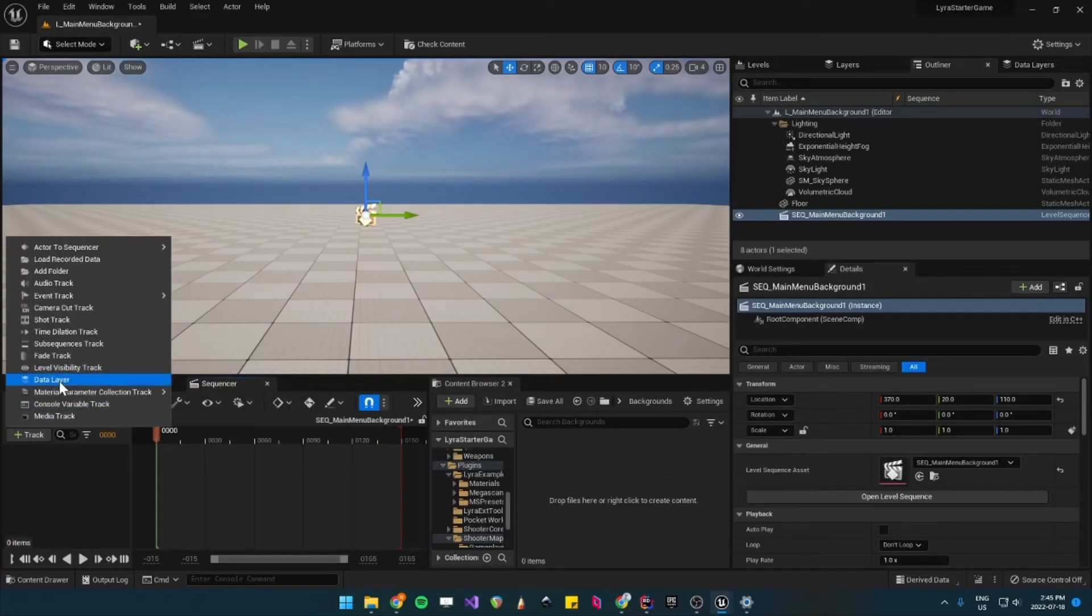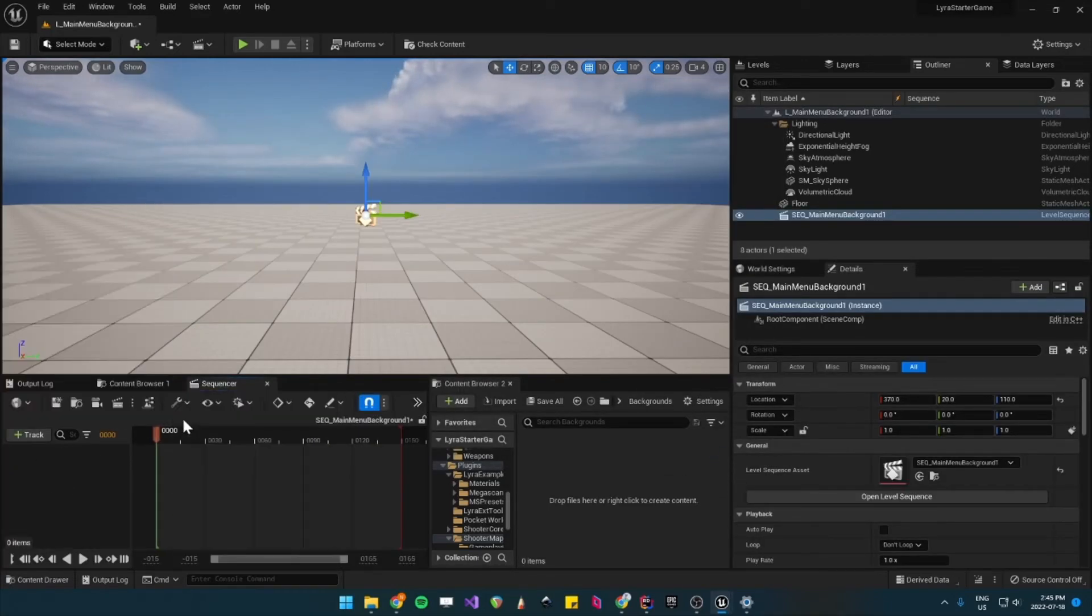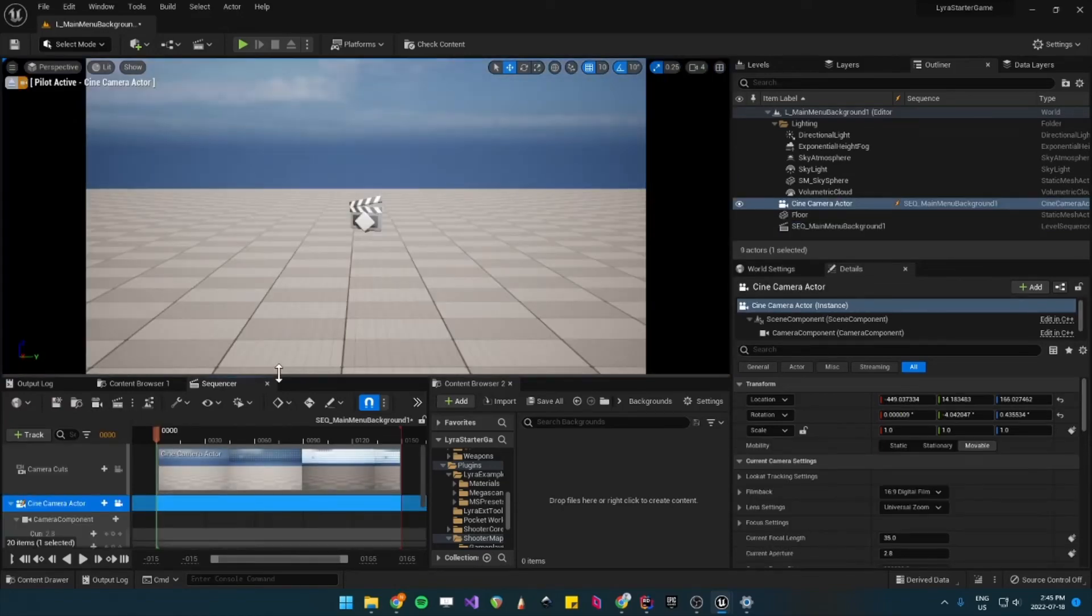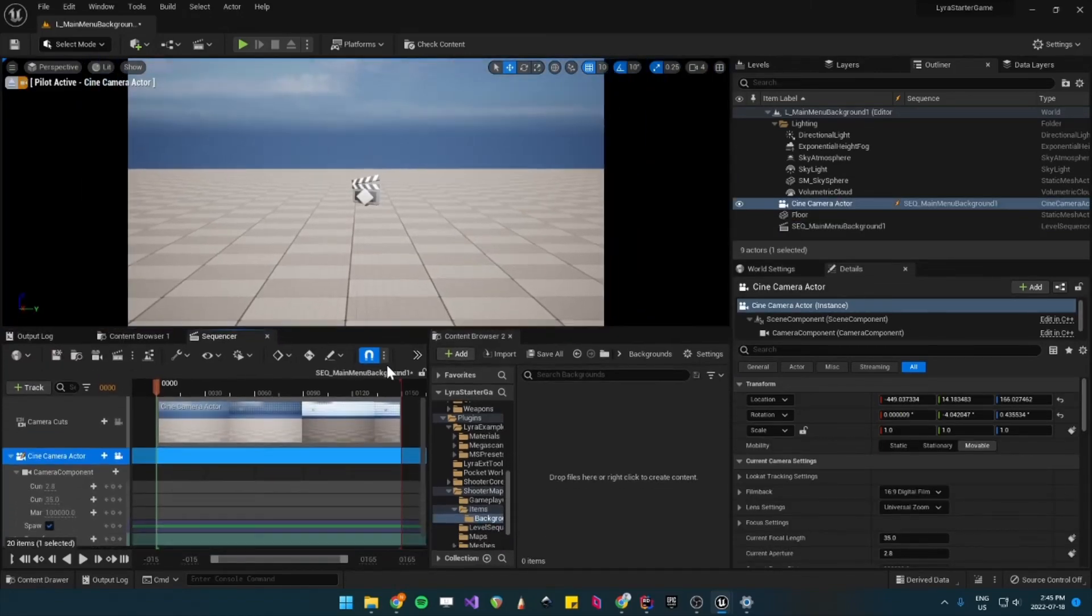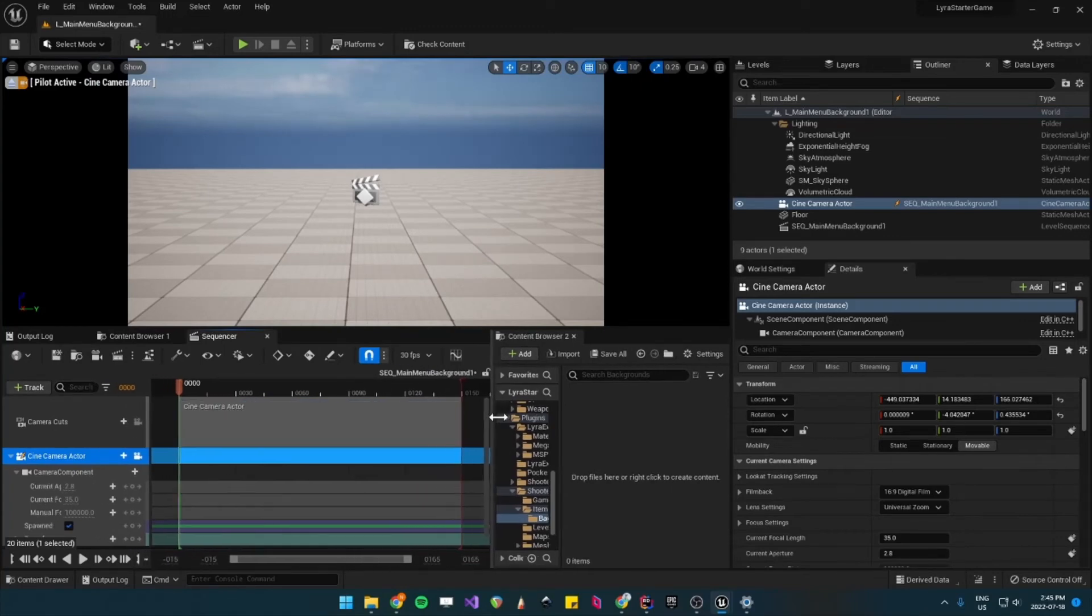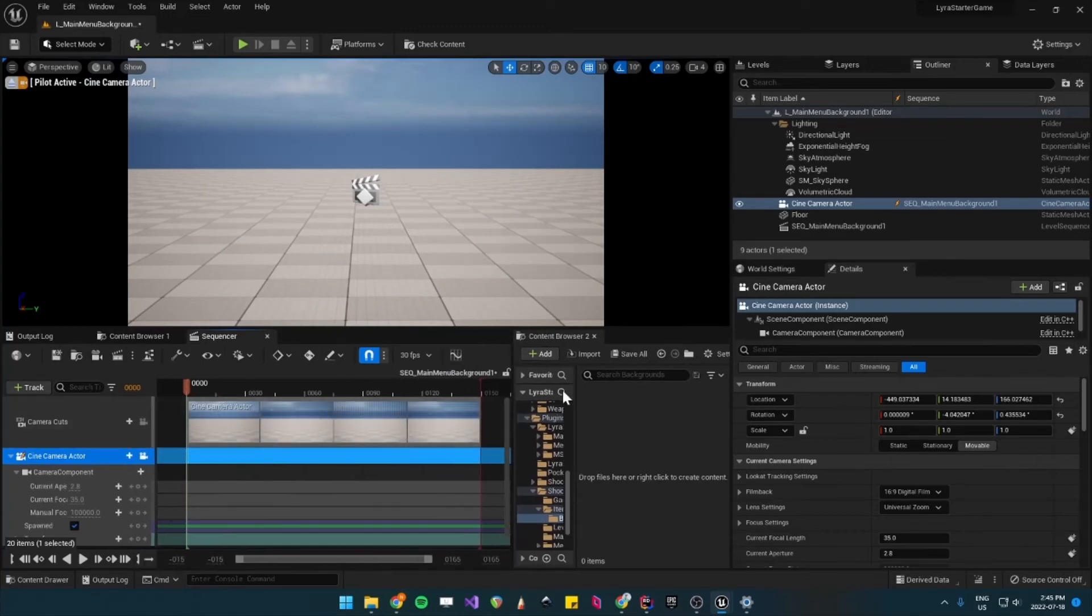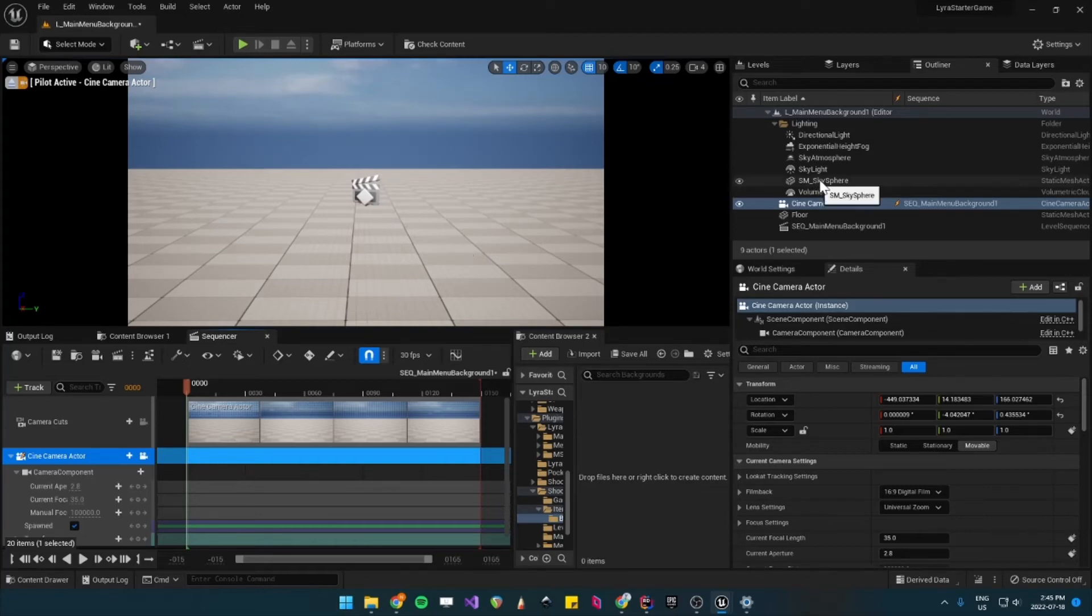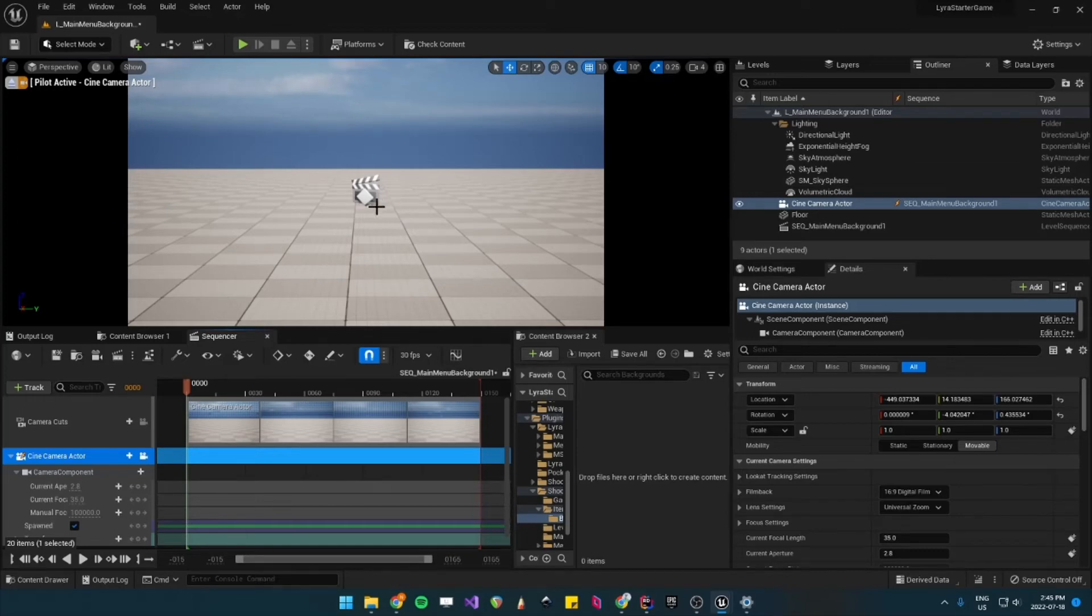So this icon here. So this is our view. One thing we need to do so that the level sequence spawns at the right spot and not where the camera was in the Lyra lobby is we need to add a point of reference for this location.